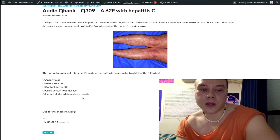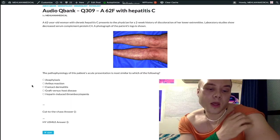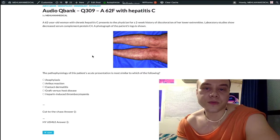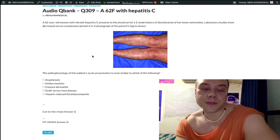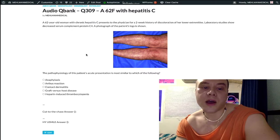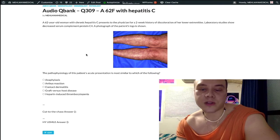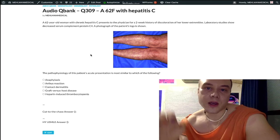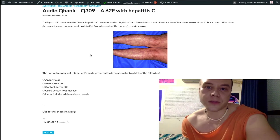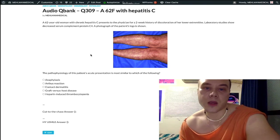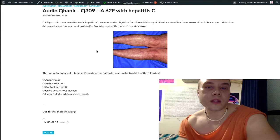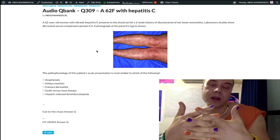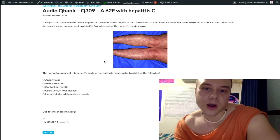Choice E, heparin-induced thrombocytopenia, is type 2 hypersensitivity. Heparin, given classically following DVTs, causes antibodies against the heparin-platelet factor 4 (PF4) complex. Type 2 hypersensitivity is when you have antibodies against your own tissues, cells, or receptors — for example, antibodies against the TSH receptor activating it in Graves' disease, or antibodies against parietal cells causing pernicious anemia. Whereas type 3 hypersensitivity is antibodies against an antigen in the serum, and the antigen-antibody complex deposits in the tissues — that's cryoglobulinemia here.